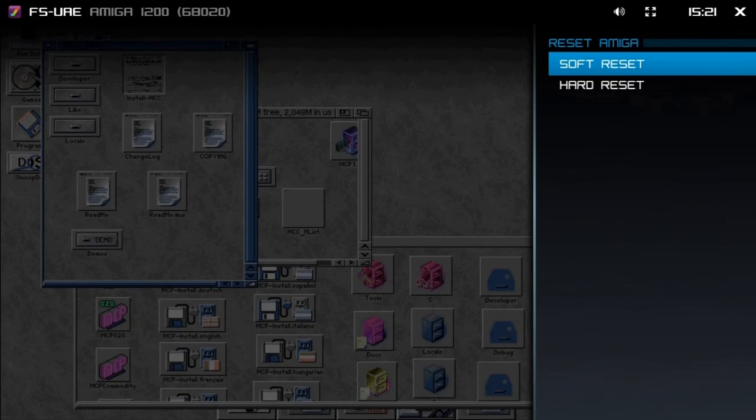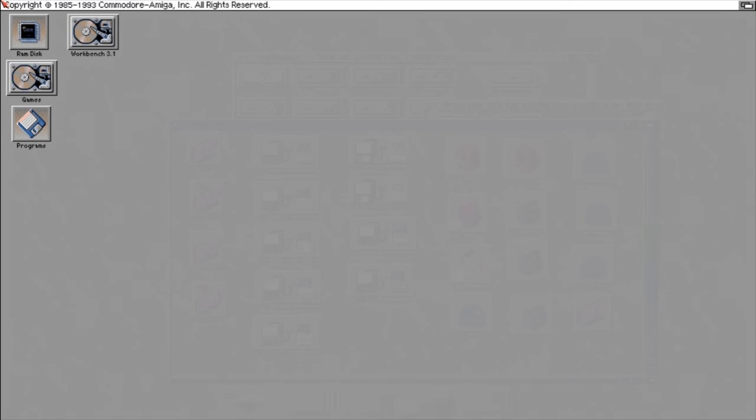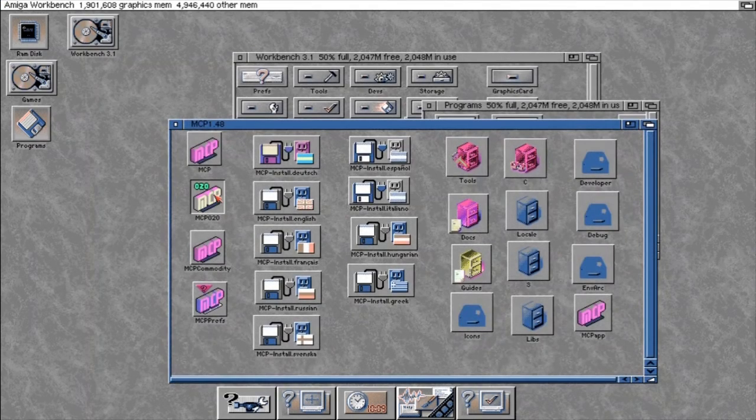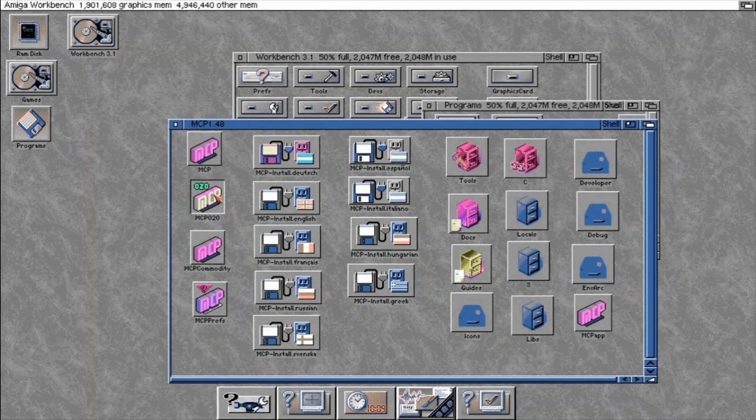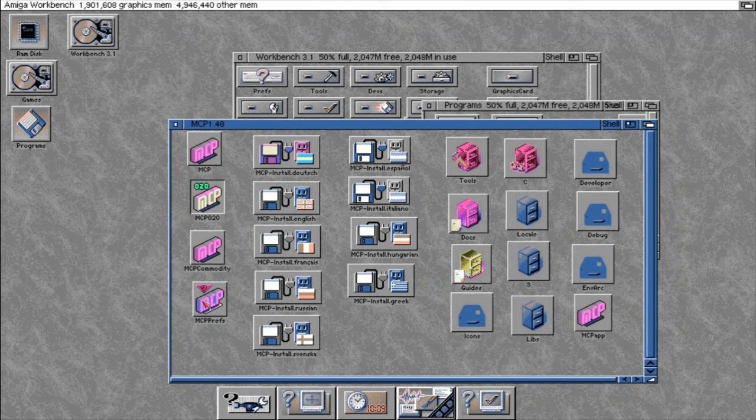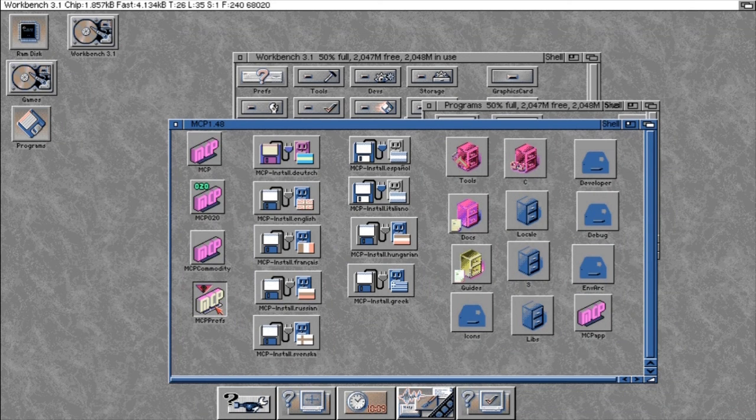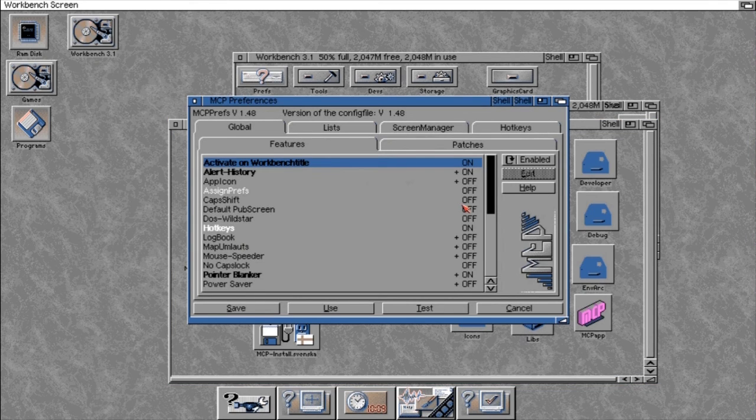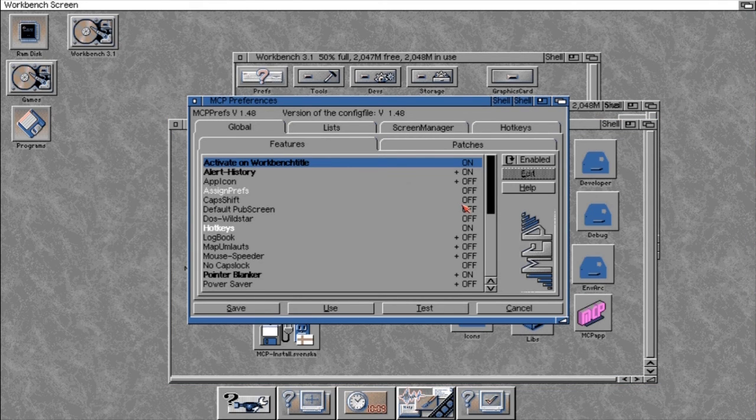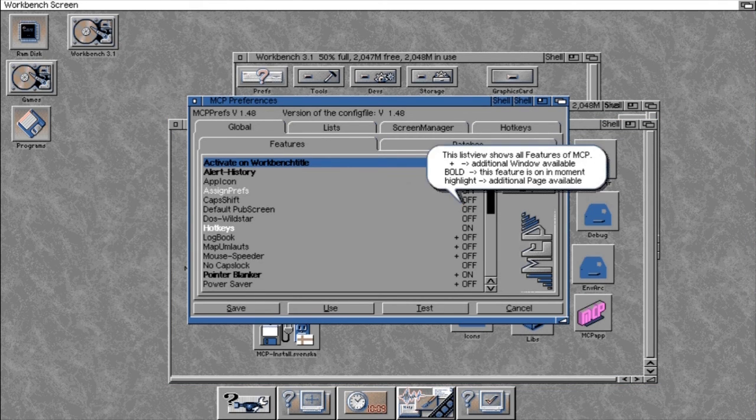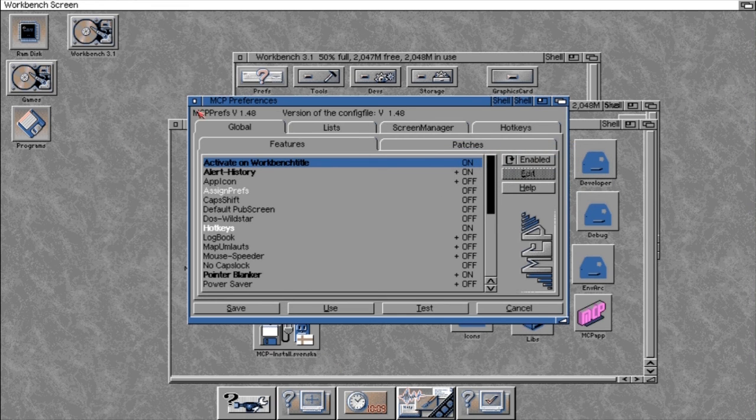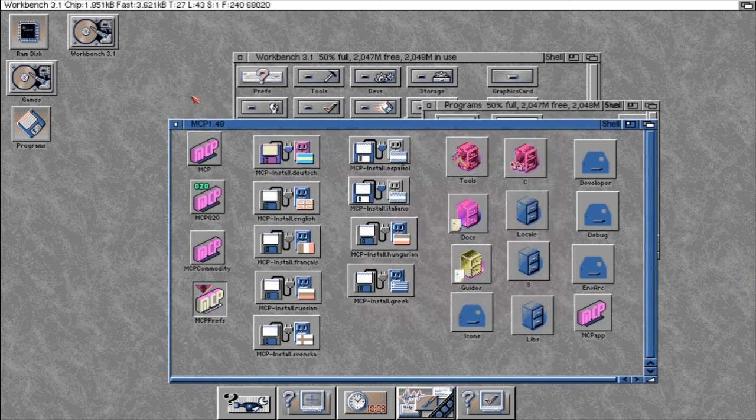Now again, remember to do a soft reset. And hopefully this has fixed our problems. SnoopDOS has helped us fix our issues. And we can have a look. So I'm starting up the MCP020 there. And I can see this has actually worked. I've got some changes. And the MCP prefs have loaded up absolutely fine without any errors.